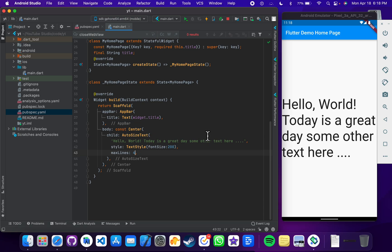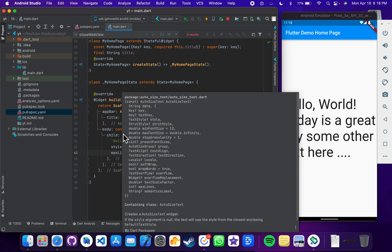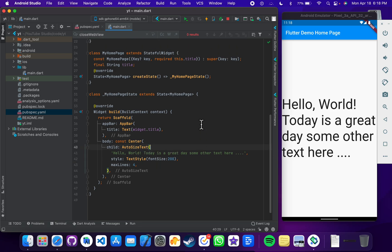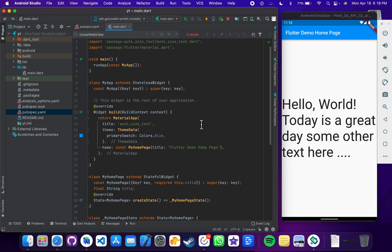So the auto size text can do this for us. If you want to use this plugin in your application,